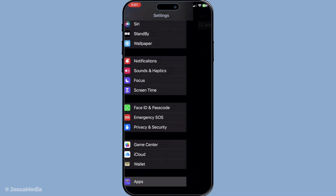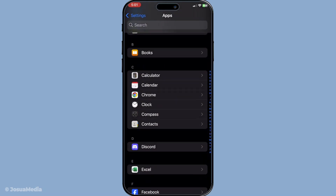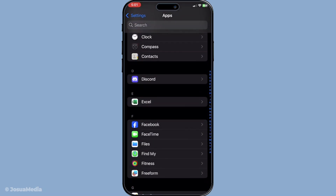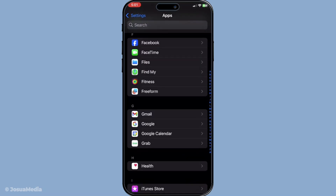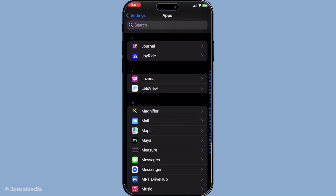Once you're in the settings, scroll down and look for the Messages section. This is where all the configuration options for your iMessage are stored. Tap on Messages to explore more.